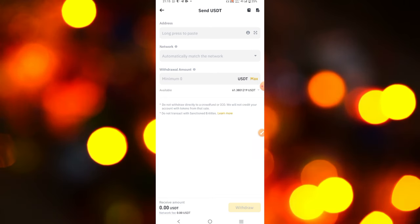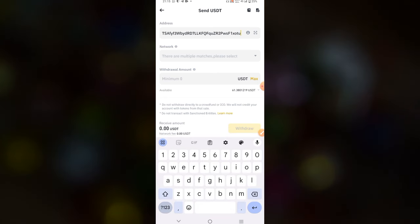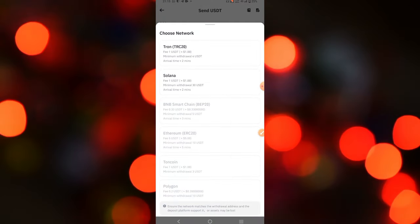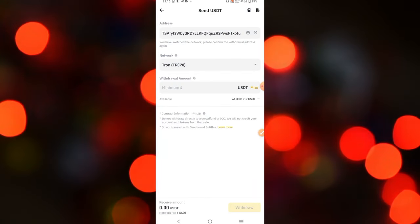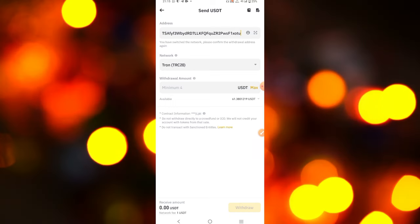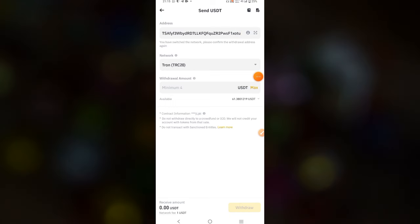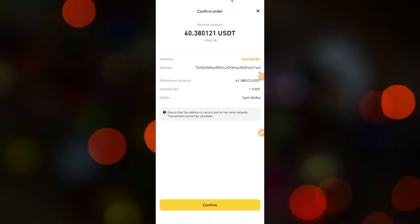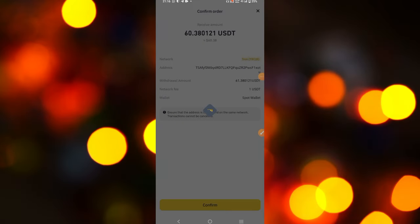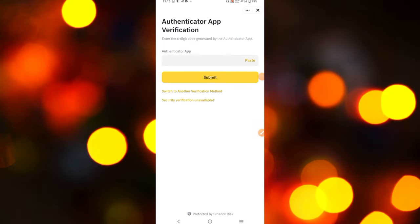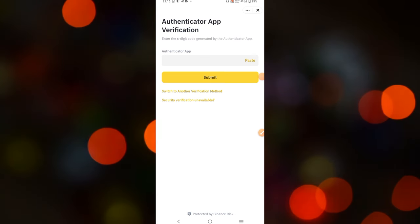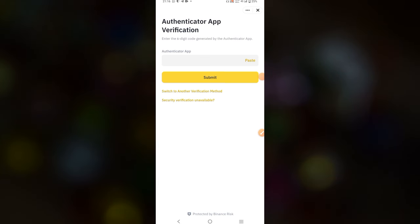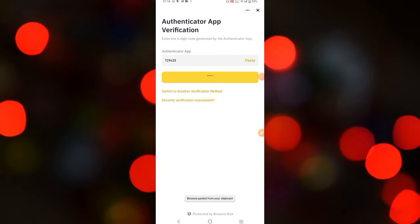Go over and paste the address on your Binance account. Make sure you select the network as Tron TRC20. Then go and enter the amount you want to convert — the minimum amount you can convert is 4 USDT. I'm going to enter the max and send the total amount. Click the confirm button, and you'll need to confirm with two-step verification.